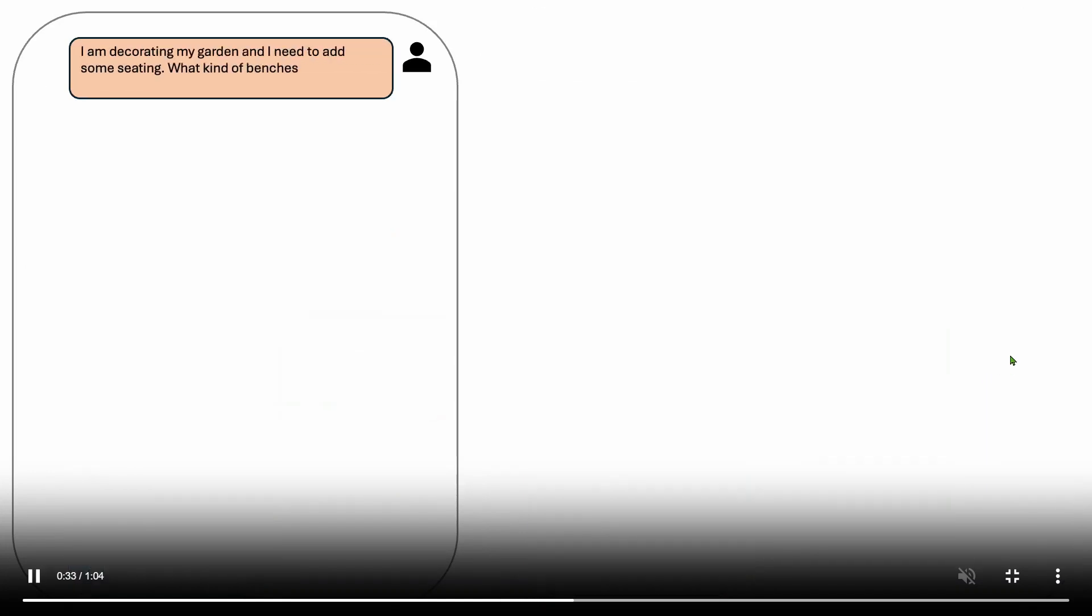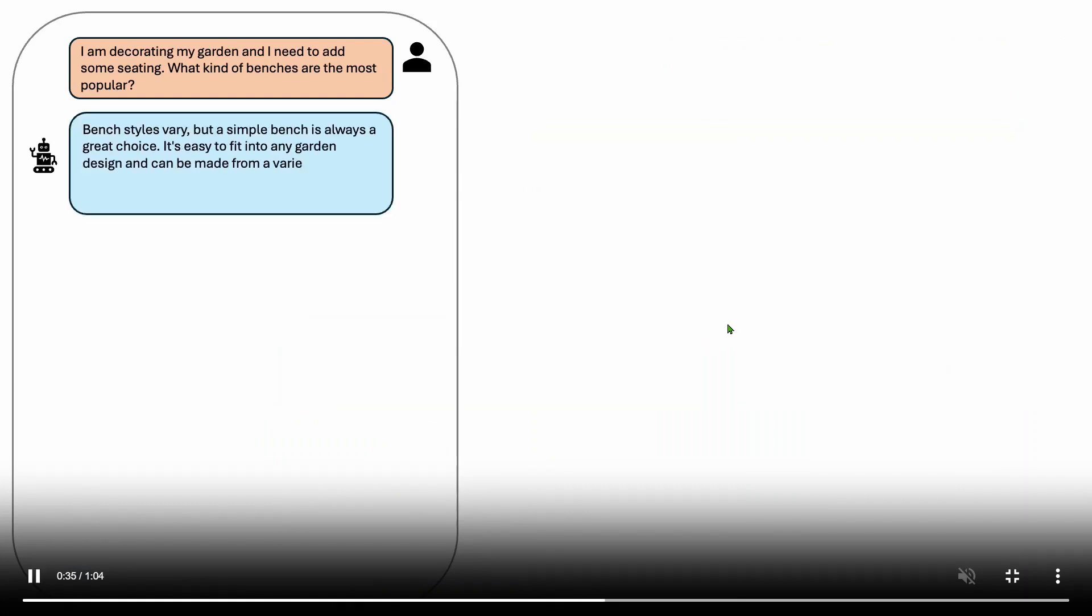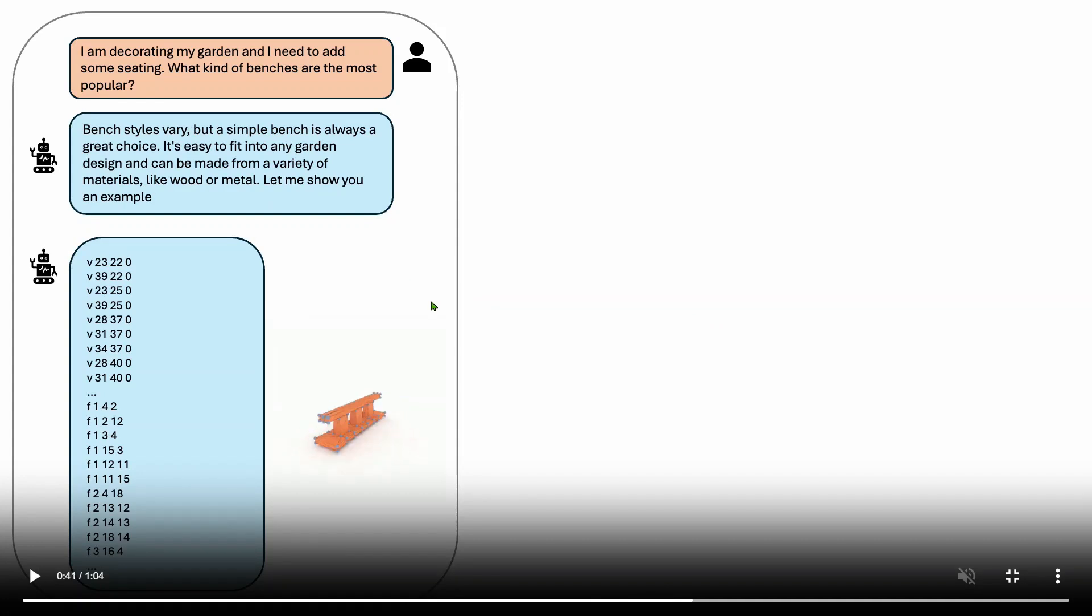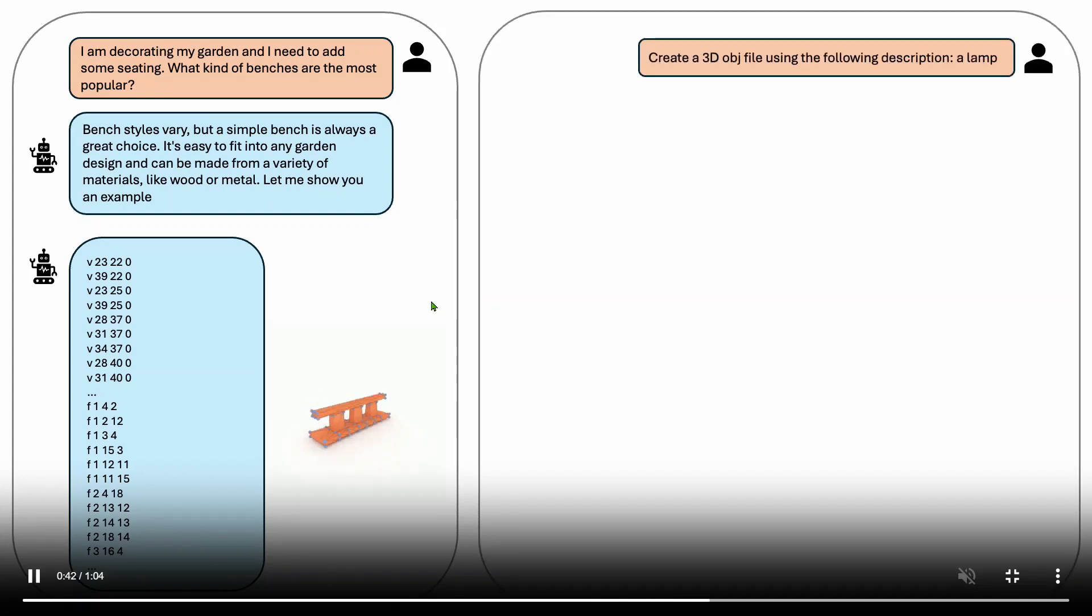That is amazing. Next I'm decorating my garden and I need to add some seating. What kind of benches are the most popular? So benches vary but here is an example of a bench in a park or a garden.